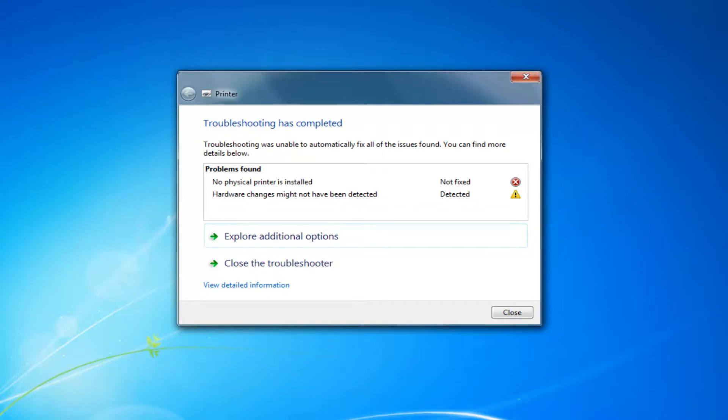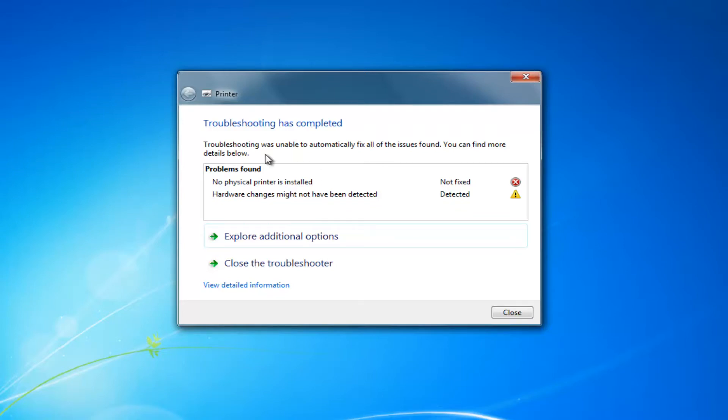Like I said in the beginning, going online and downloading your specific printer's driver software is usually the best fix and works for most people. But this troubleshooting utility that's built into Windows can definitely be a nice utility that can help fix some kinks.